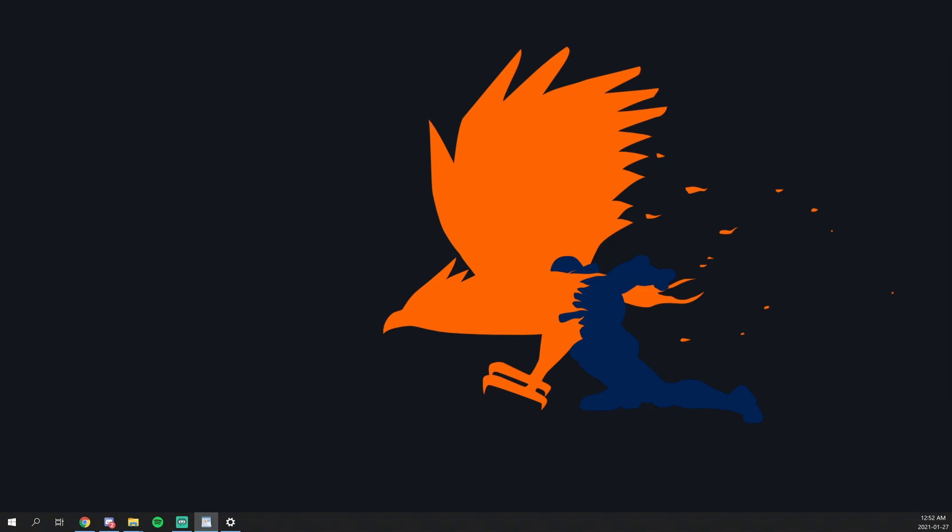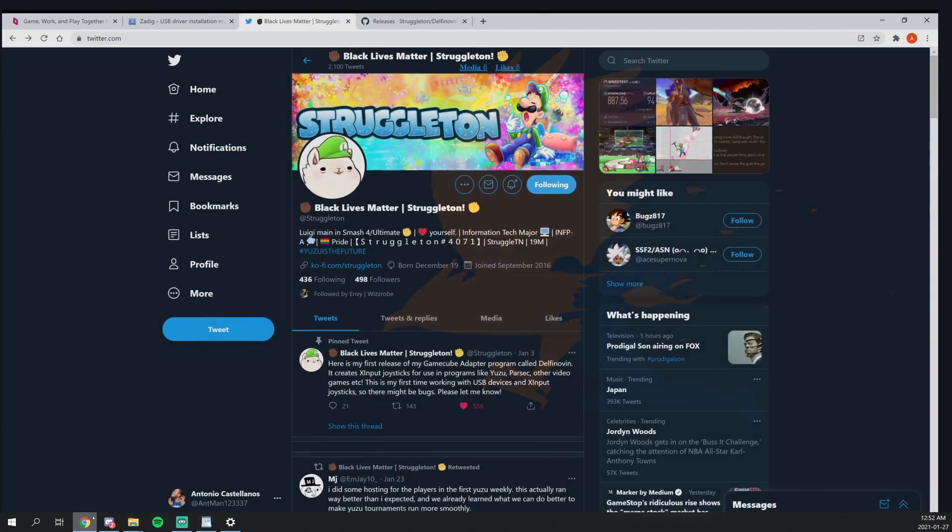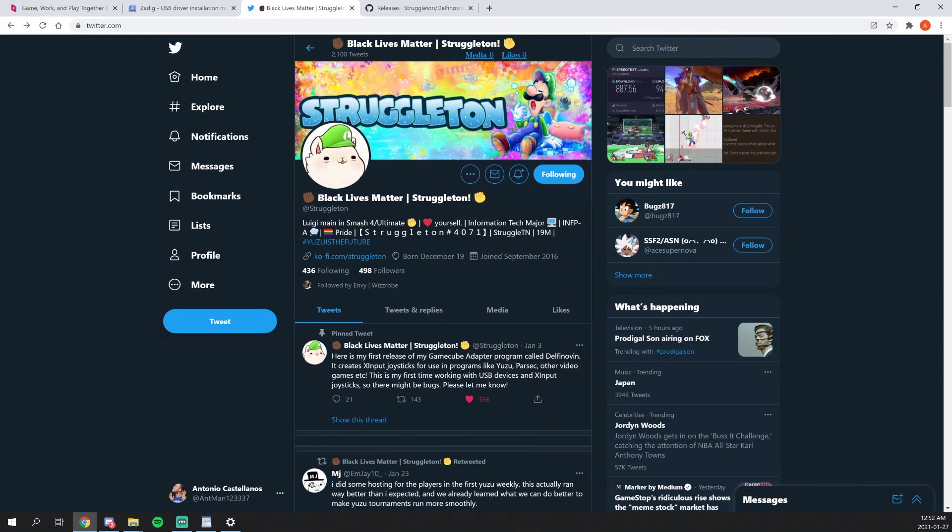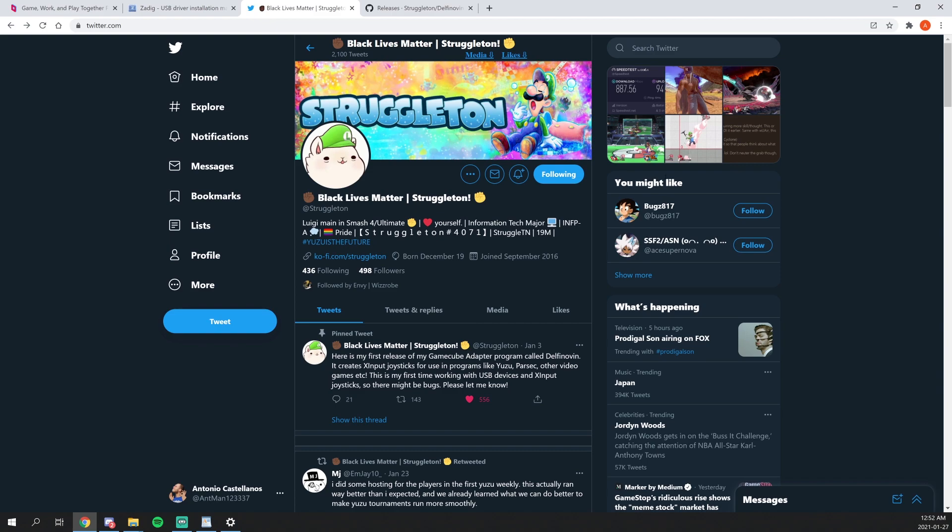Huge shoutout to Struggleton for developing this program. This wouldn't be possible without him, so please give him a follow on Twitter as he provides the latest updates on DuffNovin. What this program does is it emulates the GameCube controller to be read as an Xbox controller, as the native GameCube controller does not work with Parsec at this point in time. Hopefully in the future the Parsec team will be integrated, but this is the current workaround for GameCube controllers to be read on Parsec.